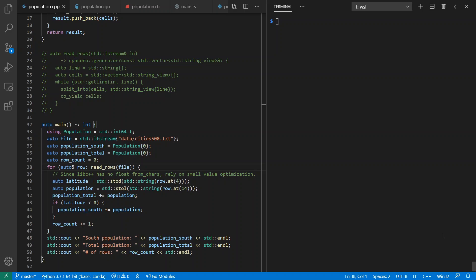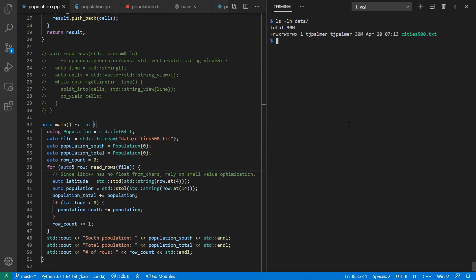I'm going to start with C++20, and for more details, you can refer to my video last week. As a recap of what I was doing there, I have a dataset called cities500.txt, which comes from the Geonames website. It's 30 megabytes in size, and has about 194,000 lines in it. So it's a little bit big, but not gigantic.